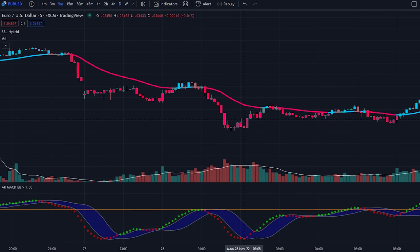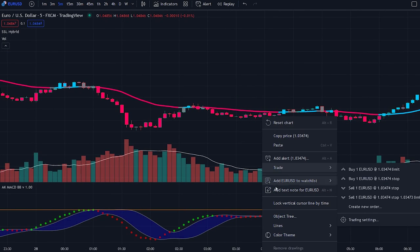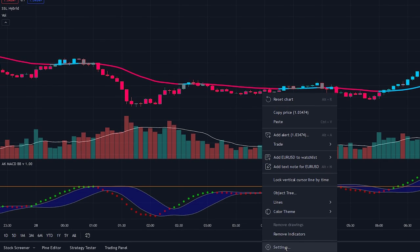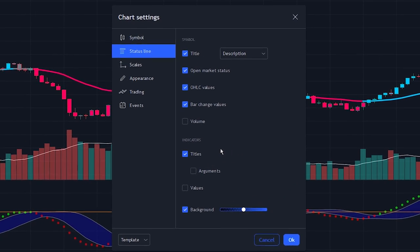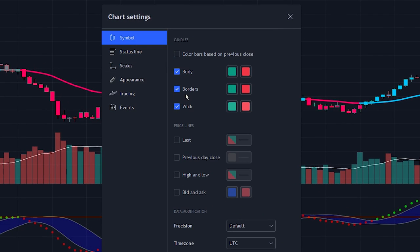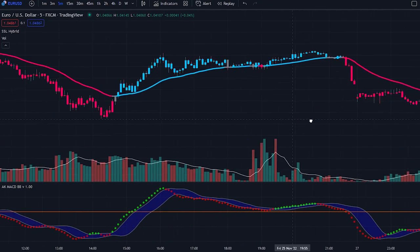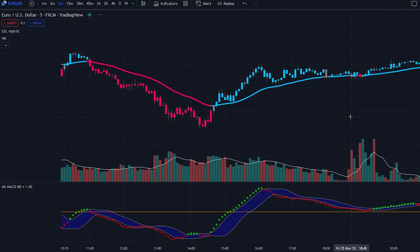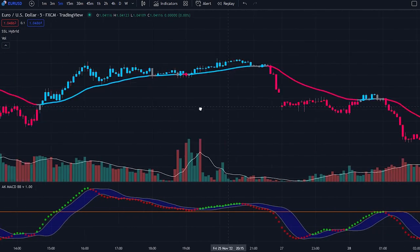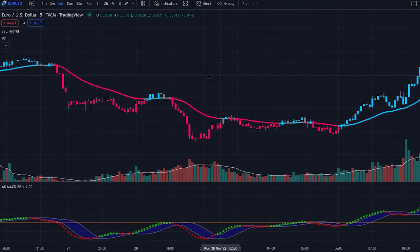We can still see the border on the candlesticks. To change this, right-click on the chart and click the settings button. After that, head over to the symbol settings and uncheck the borders checkbox to remove the border colors. As you can see, the chart looks a lot better now. Let me show you how we will use these indicators to filter out a lot of the false signals that the MACD indicator provides.